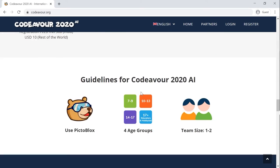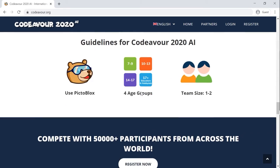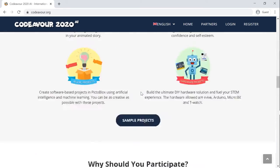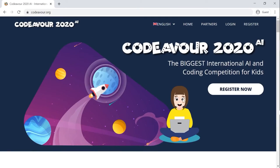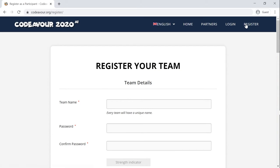You may find Register on the menu bar of the website. Click on it and you'll be taken to the registration page for the participants.